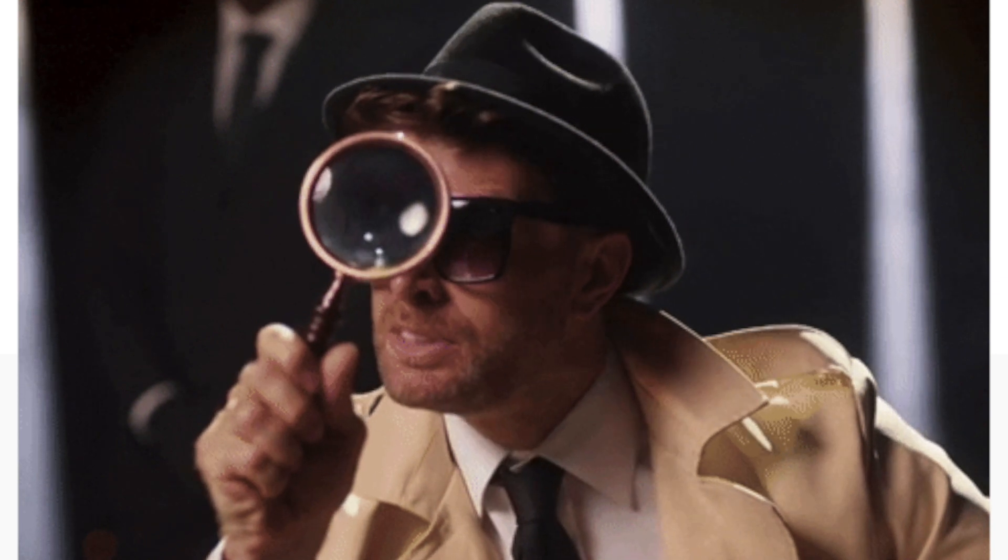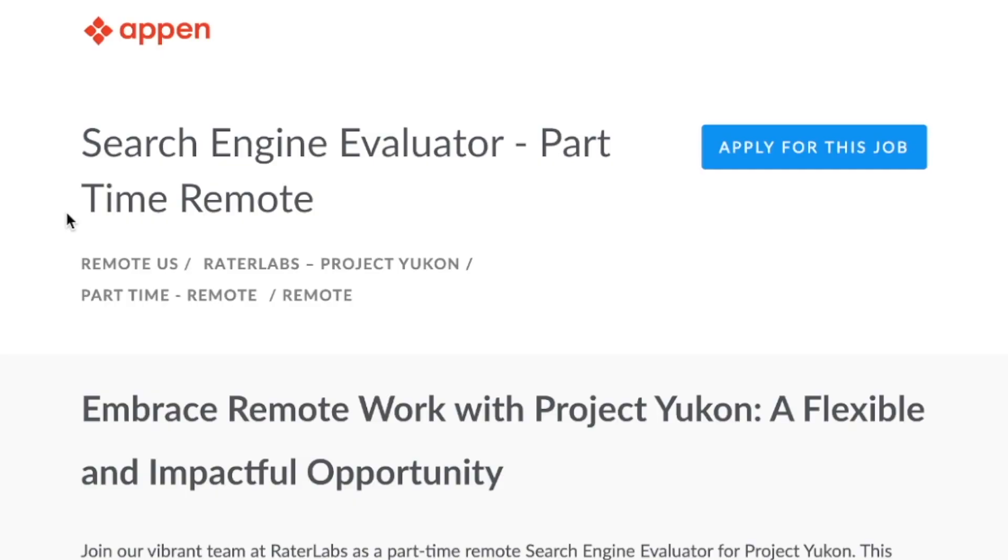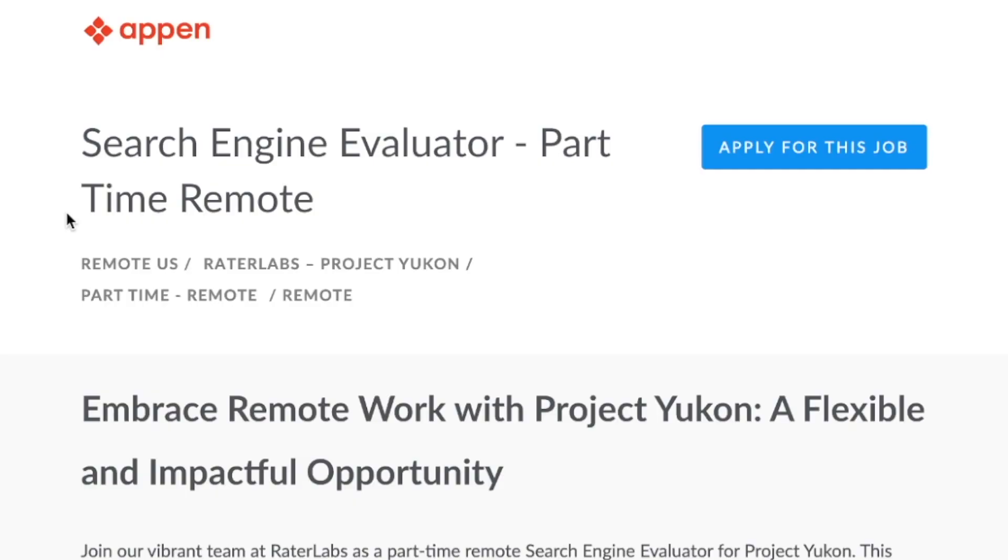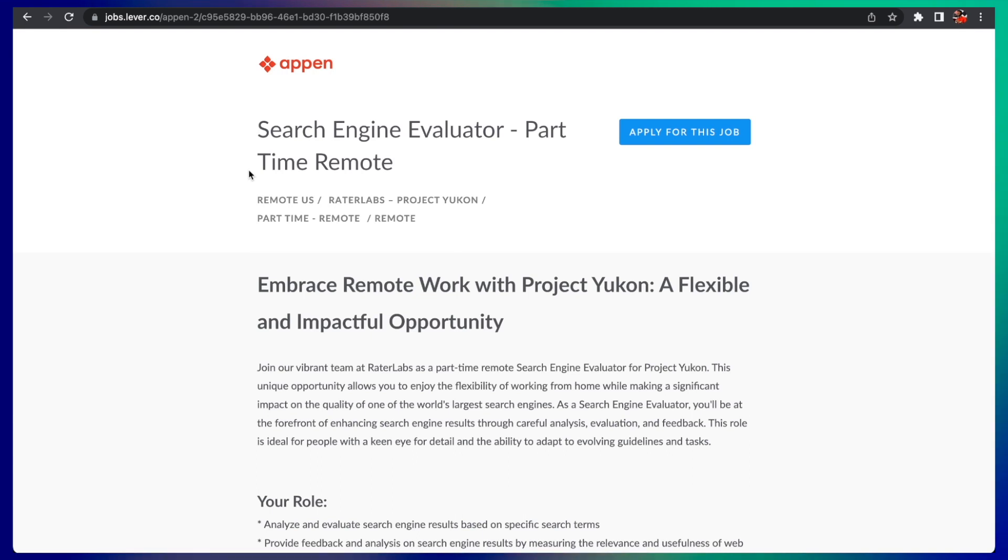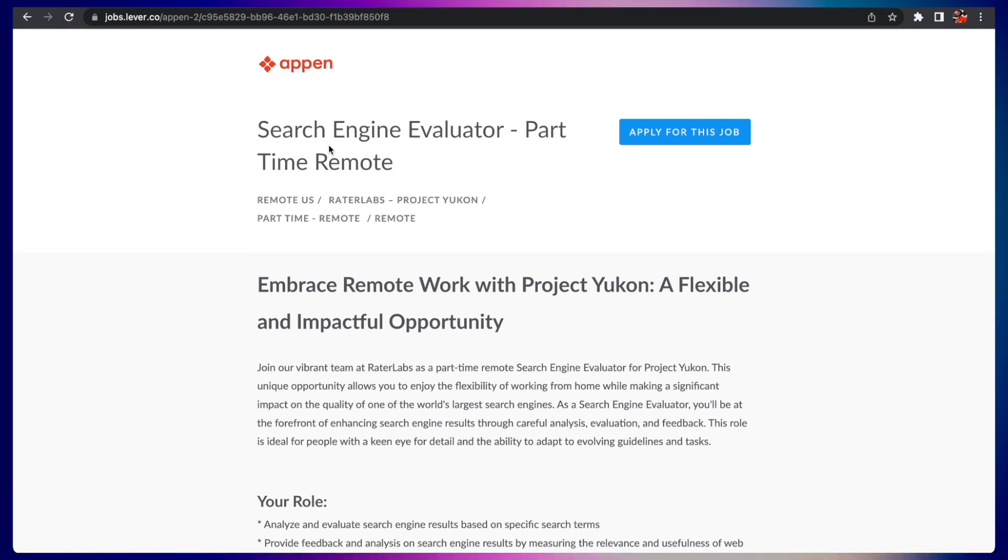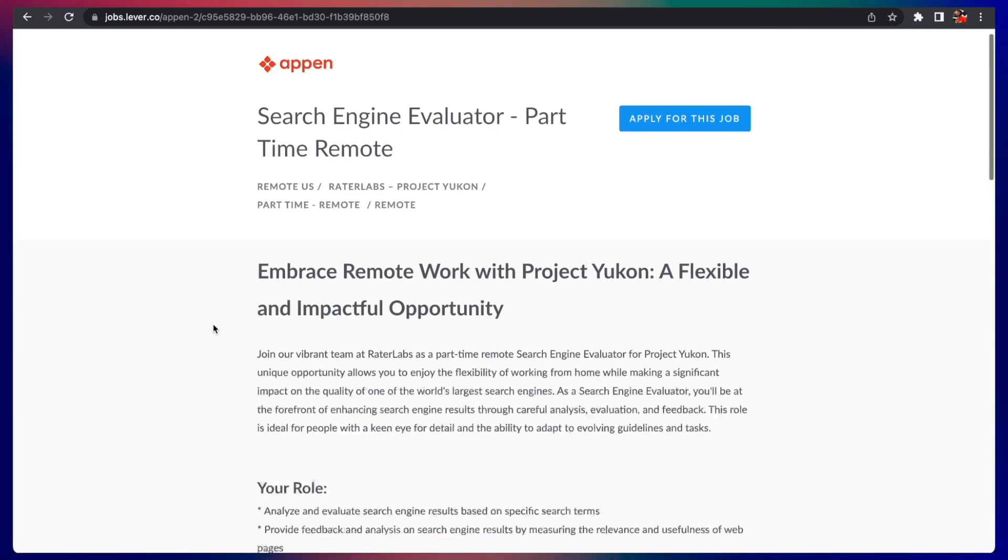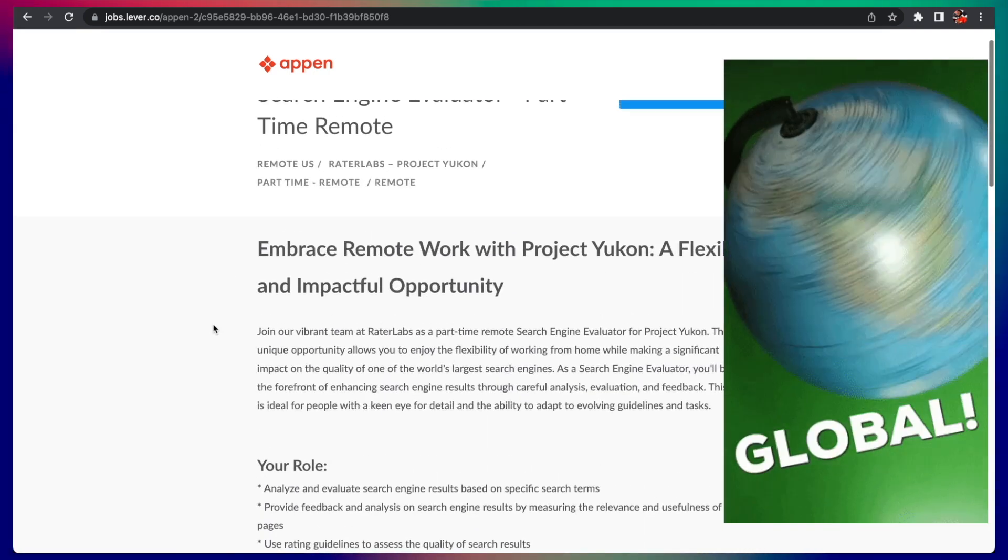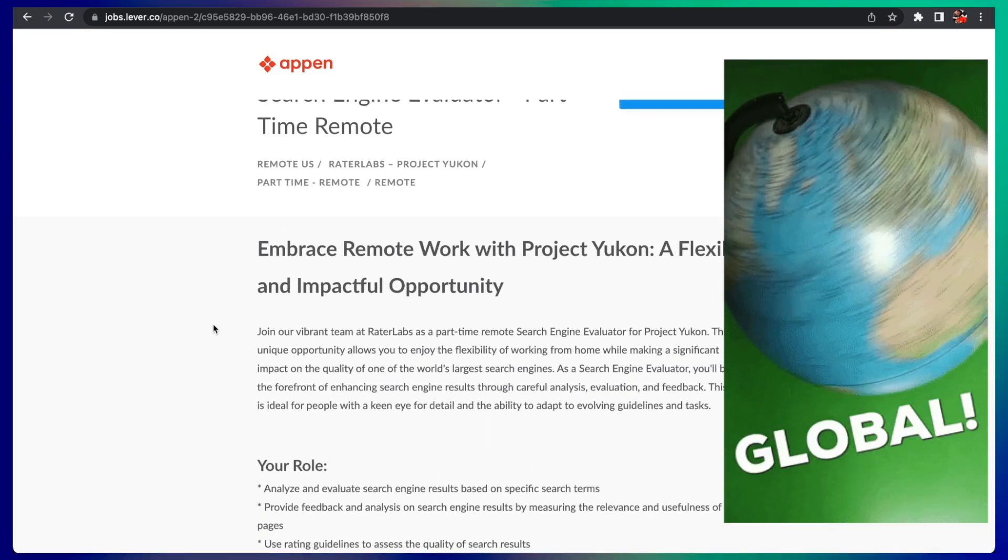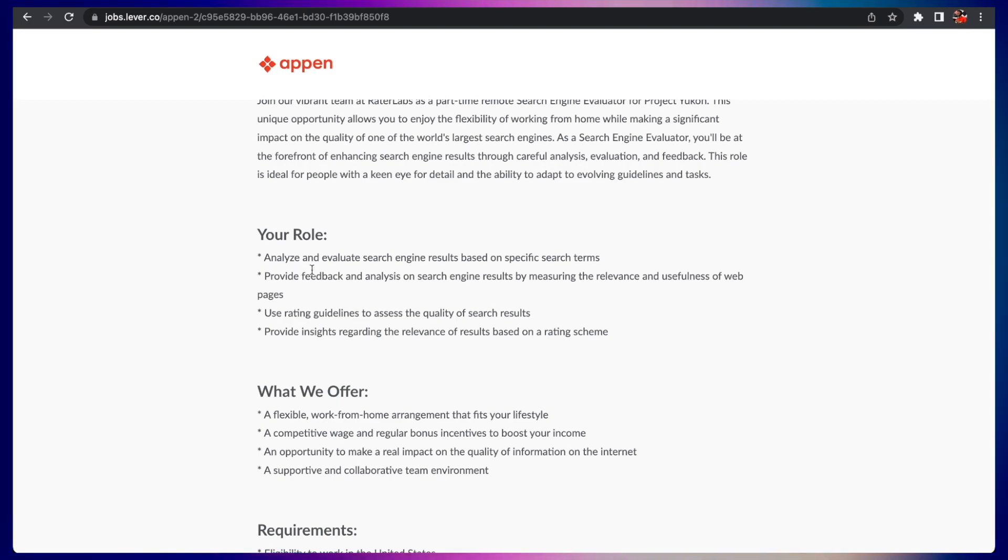Appen pays its users for completing projects involving data collection and evaluation. This first job they're looking for a search engine evaluator, somebody who evaluates search engines, pretty much like SEO. This is a part-time remote job, so you can do it pretty much anywhere in the world. What you'll be doing is analyzing and evaluating search engine results based on specific search terms.